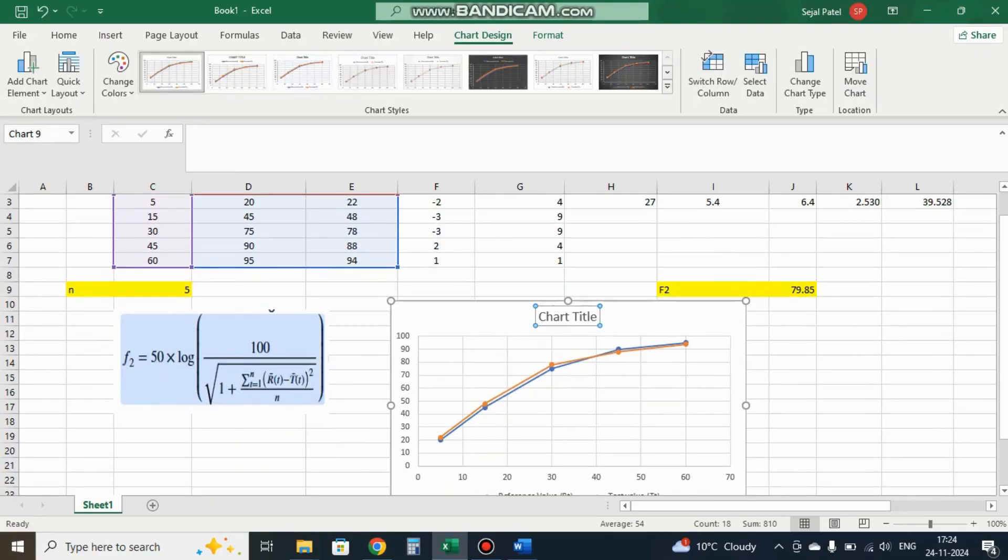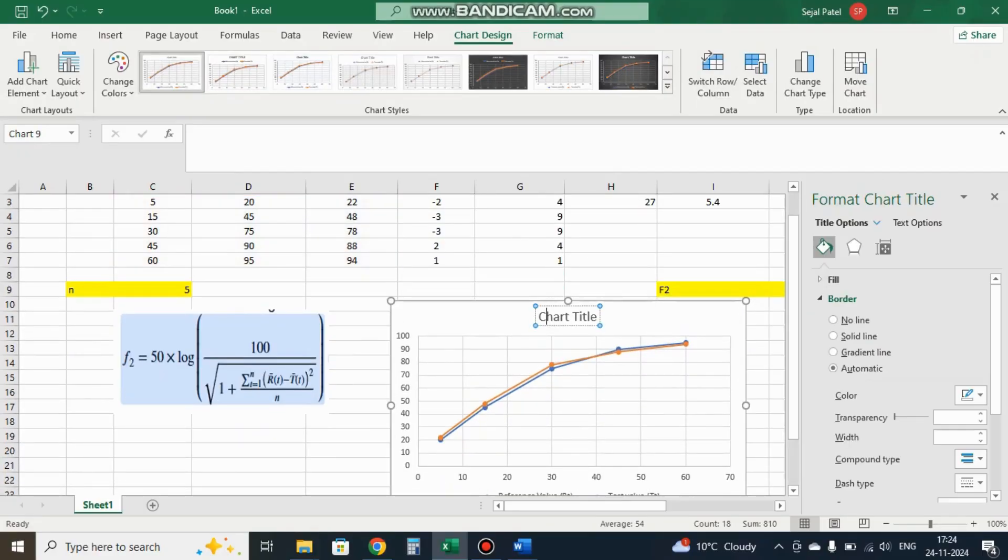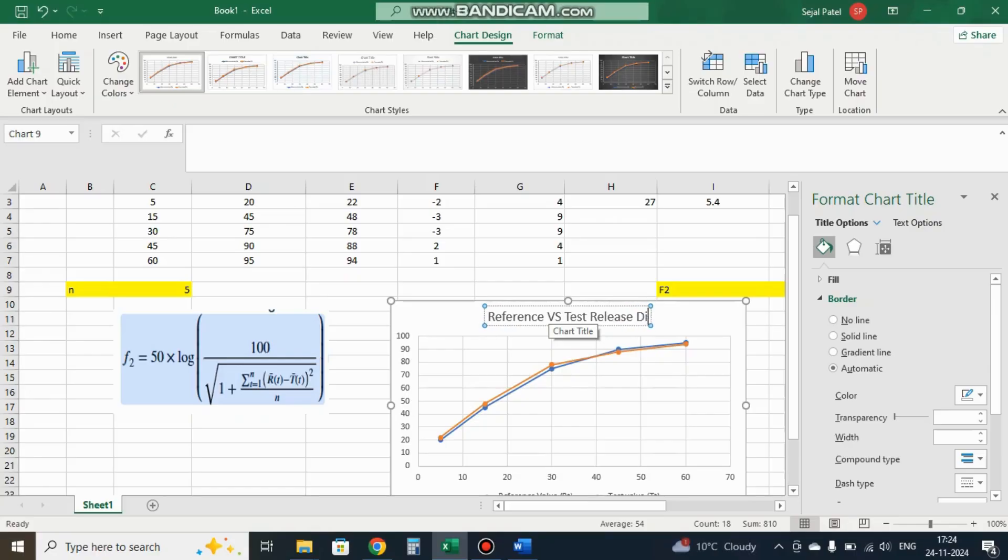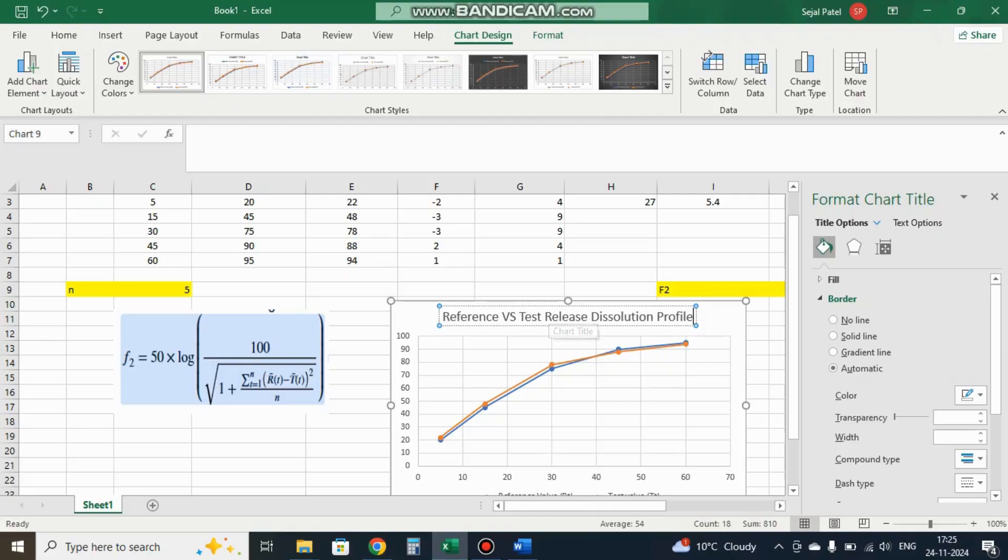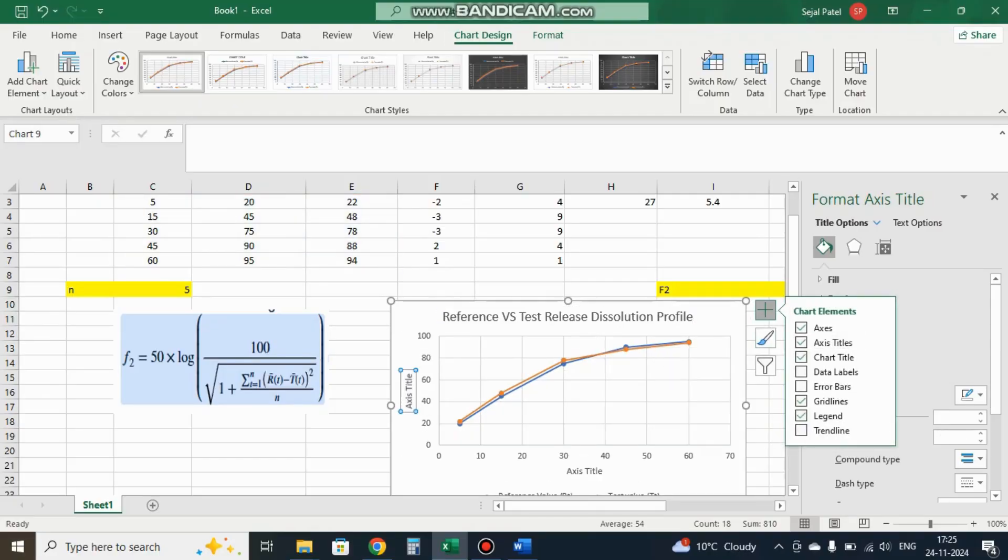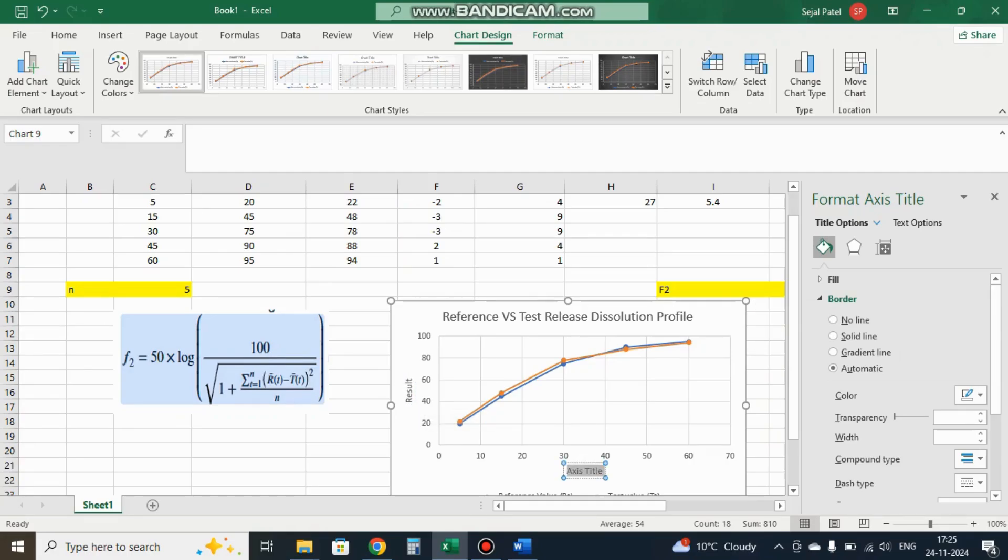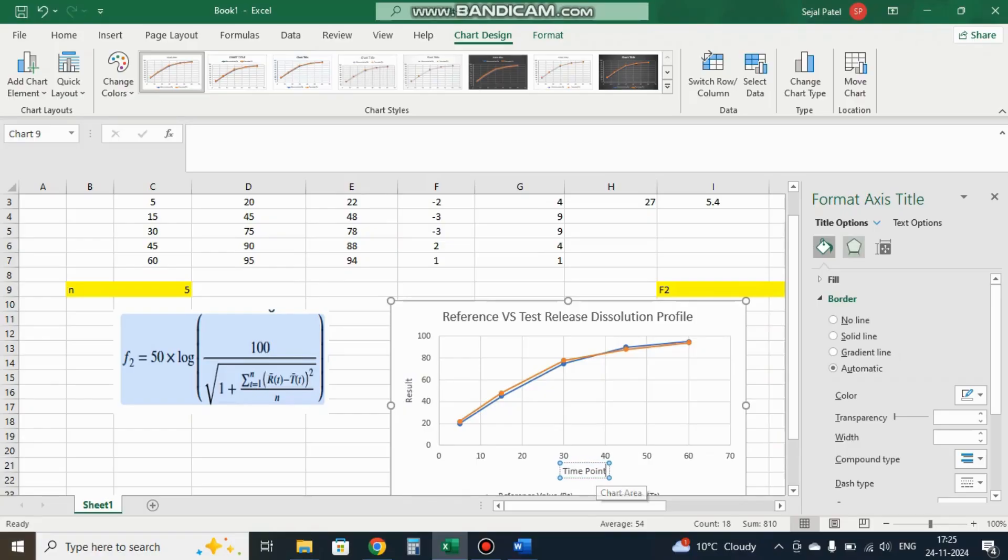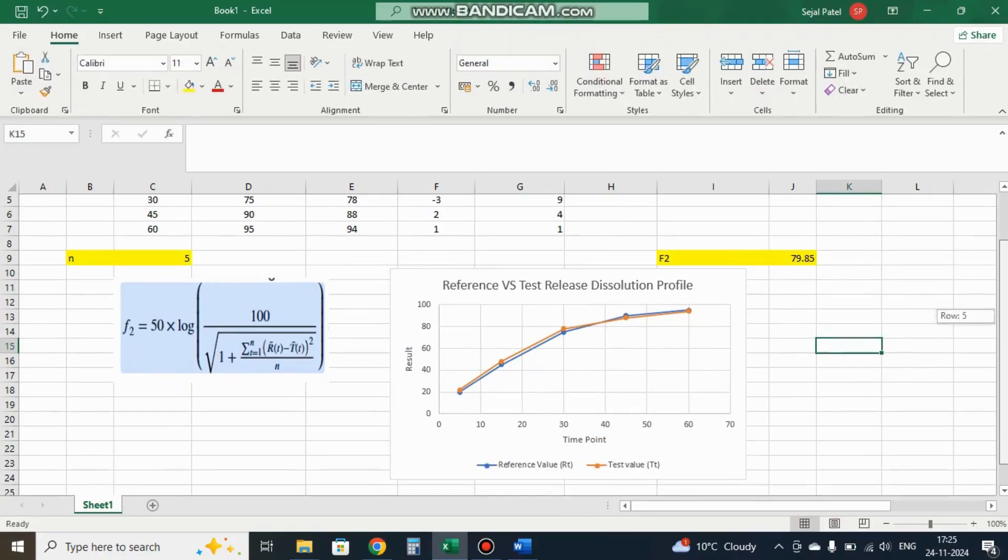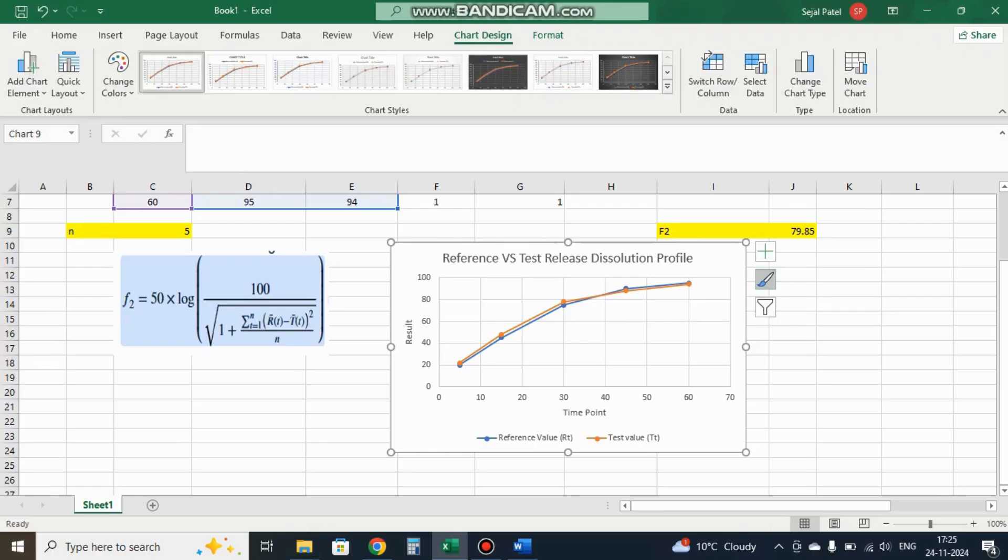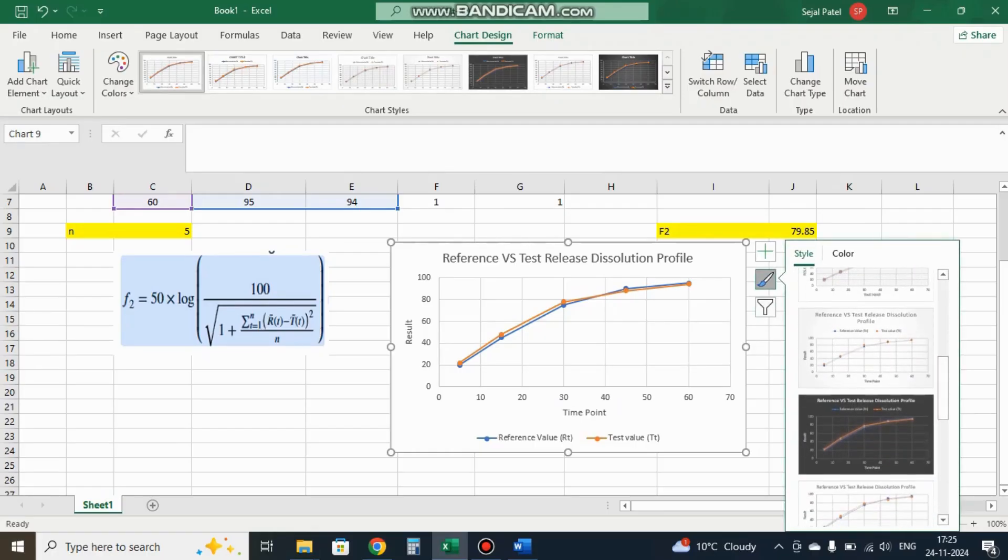We add a title: Reference versus Test Release Dissolution Profile. Then we add axis titles: y-axis is Result and x-axis is Time Point. You can change the colors according to your requirements. Now our F2 calculation and release pattern graph is ready.